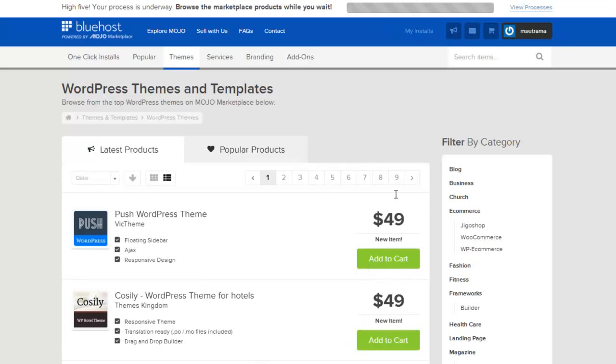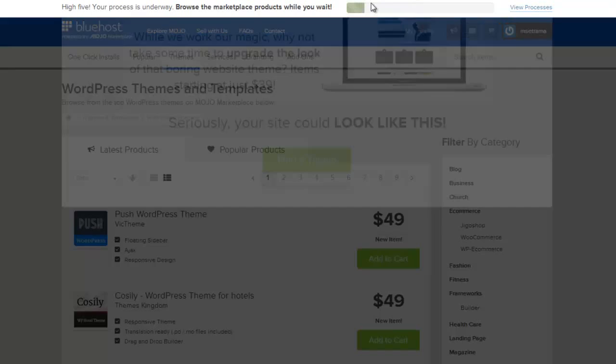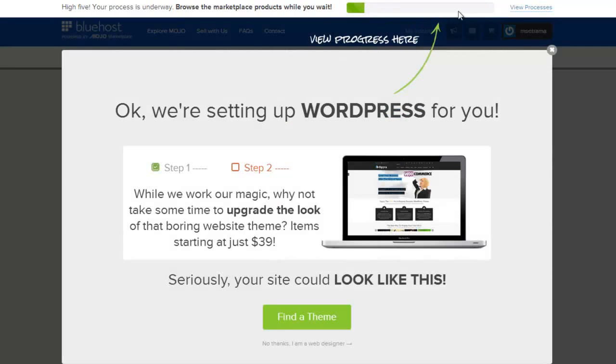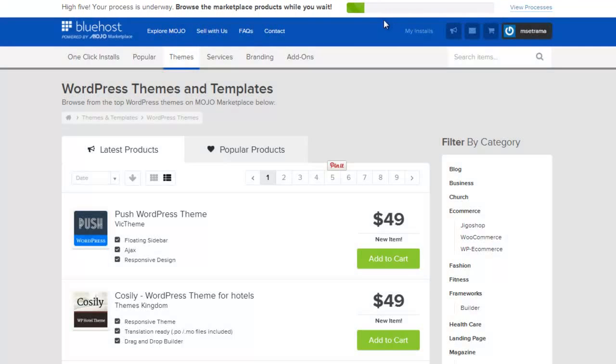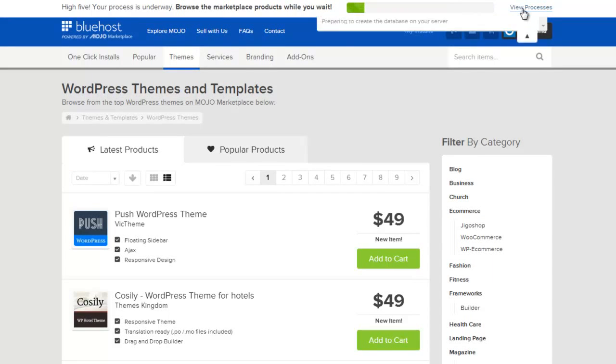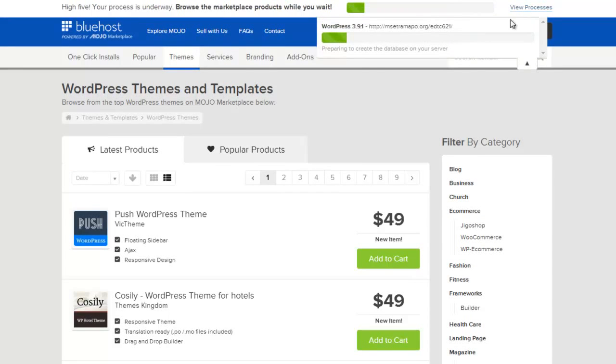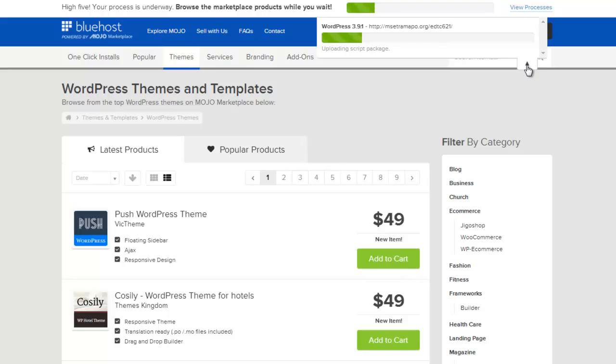Now what's going to happen next is up here in the upper right-hand corner, it shows us our installation progress coming across here. I can also click on view processes, and it shows me what's happening. As soon as it's done and ready, I can go ahead and click into it.